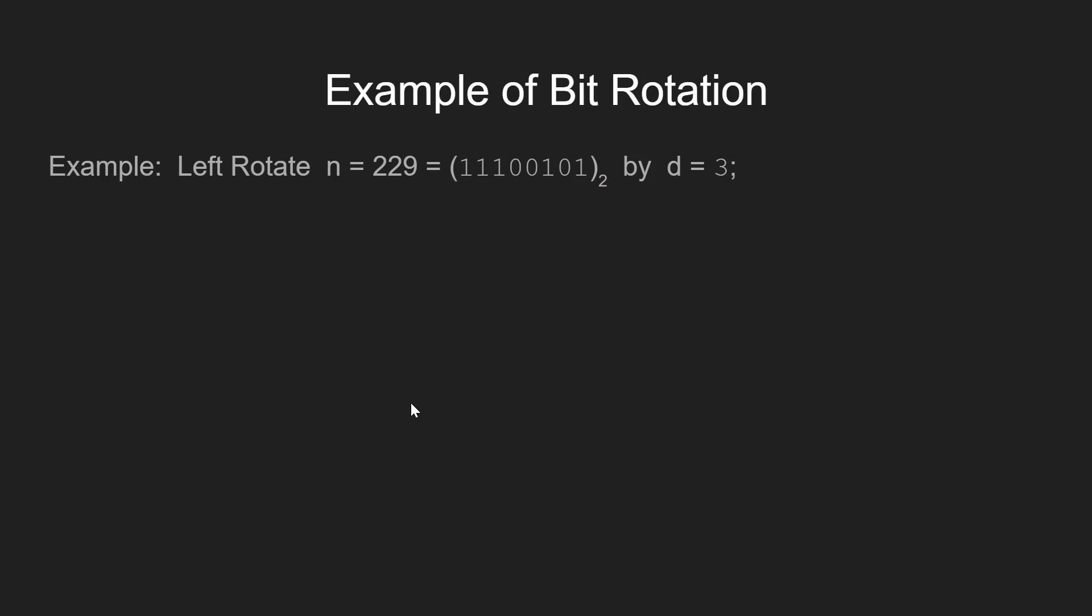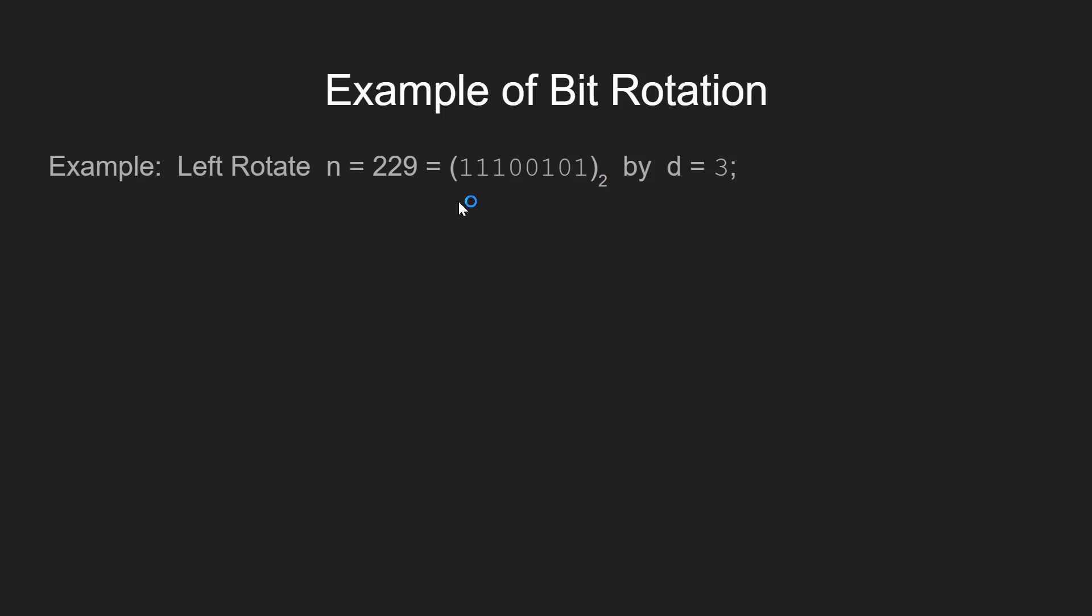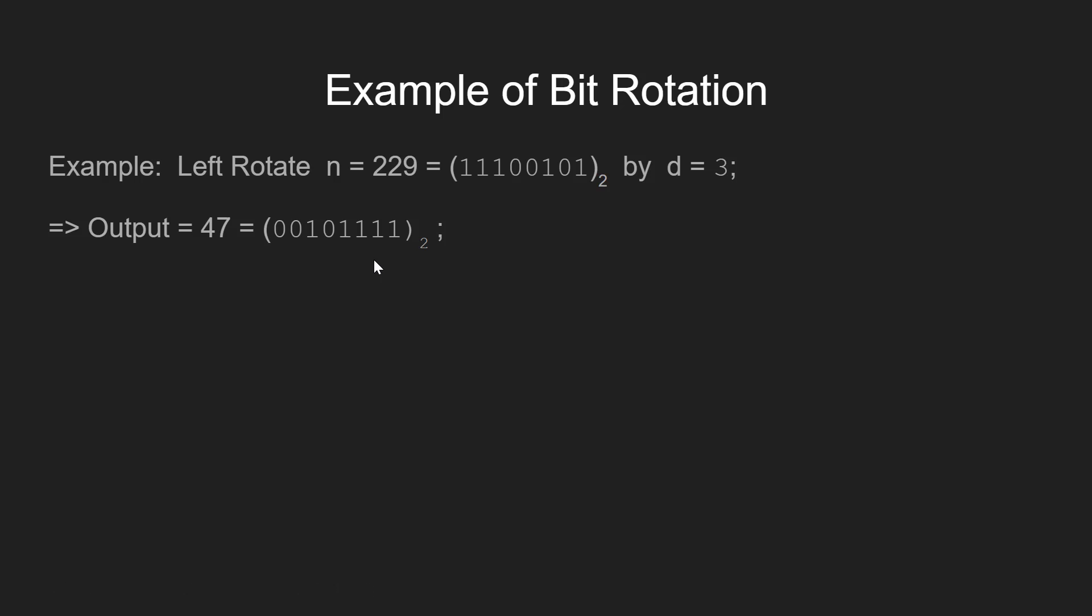For example, take n equal to 229 which has the given binary representation, and d is equal to 3. So we need to left rotate n by 3 bits. The output of the above example would be 47 which has the binary representation as shown. Now let's understand how we got this answer.